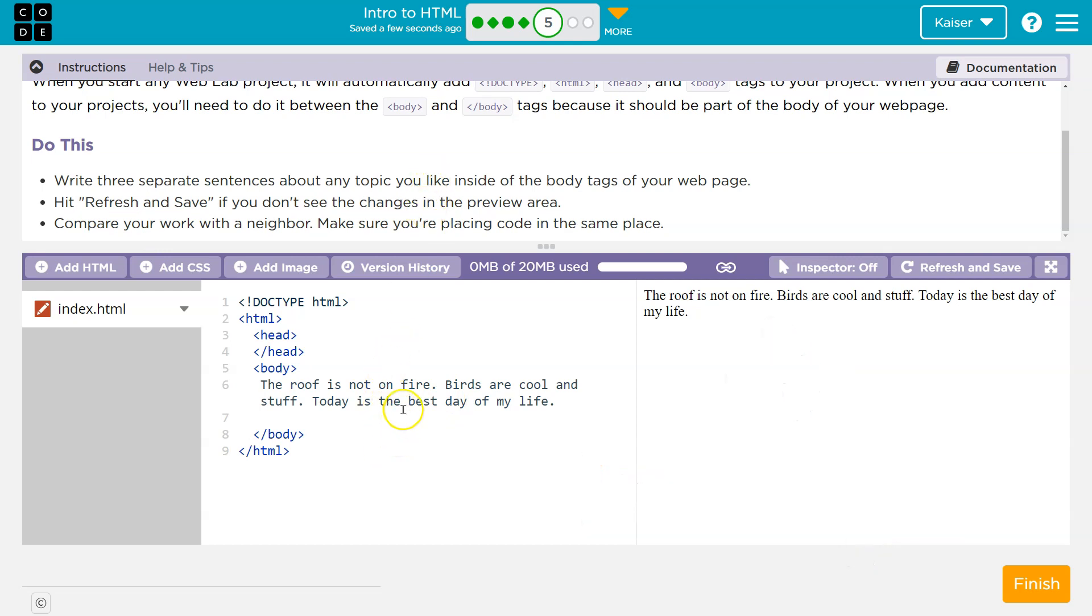I bet we're going to keep doing stuff with this on the next part. So, onward. Just make sure it's in between the body and the body tags. One sentence, two sentence, three.